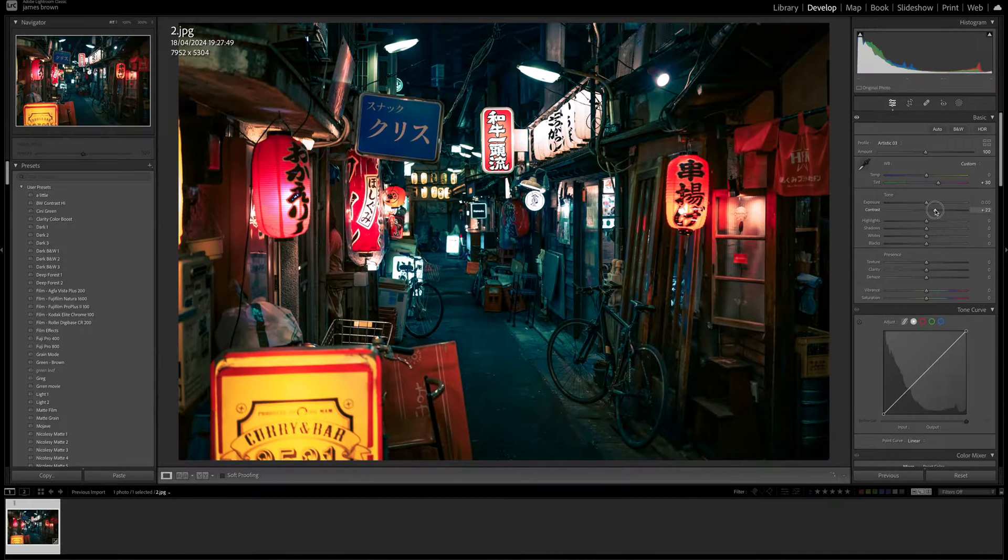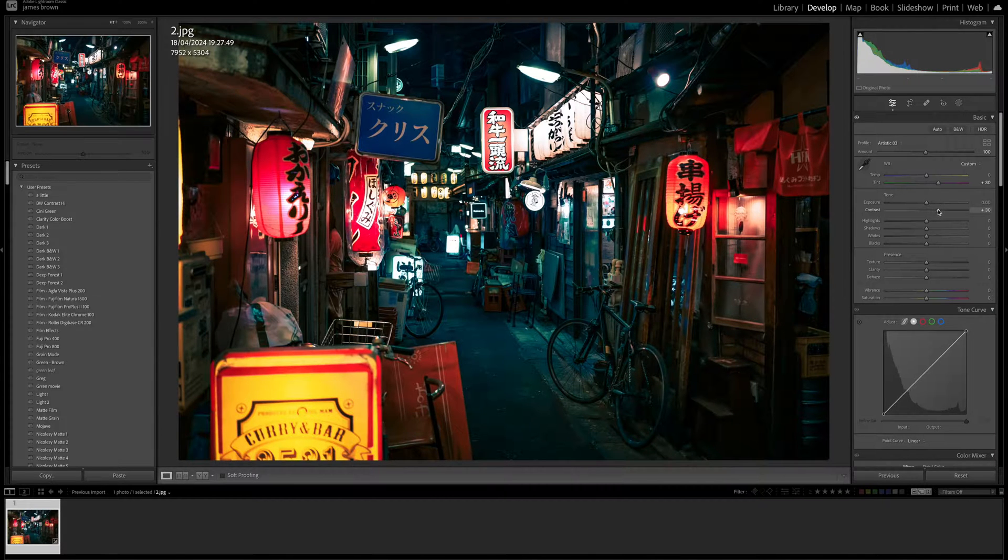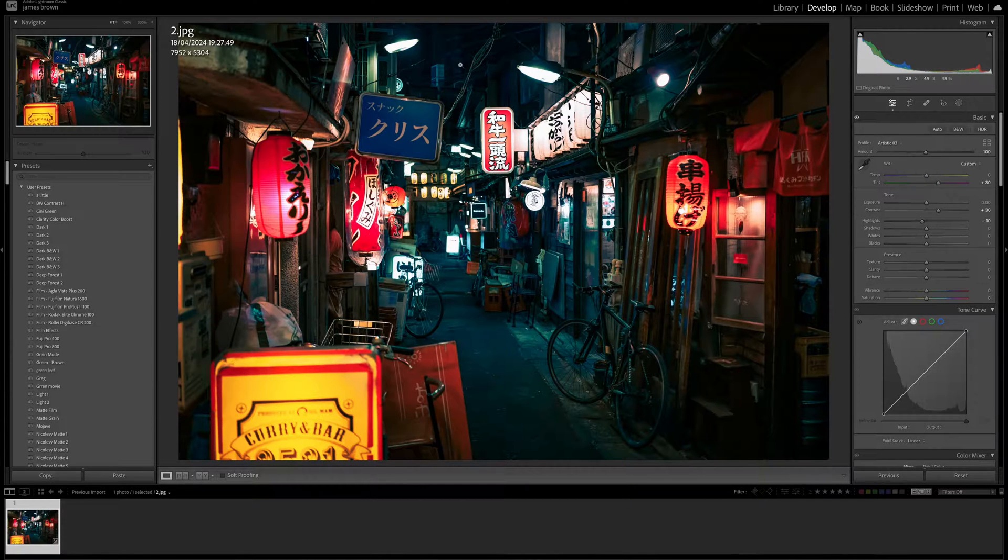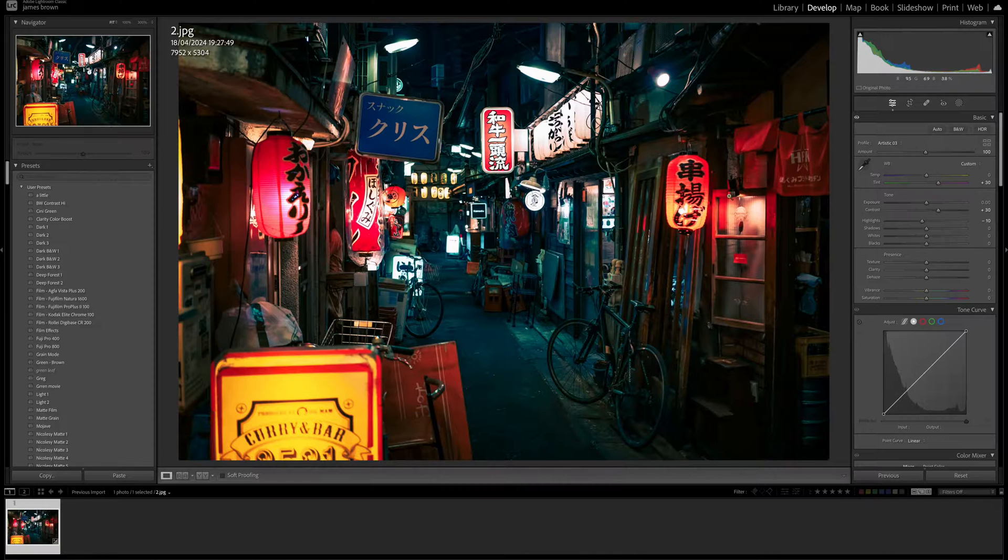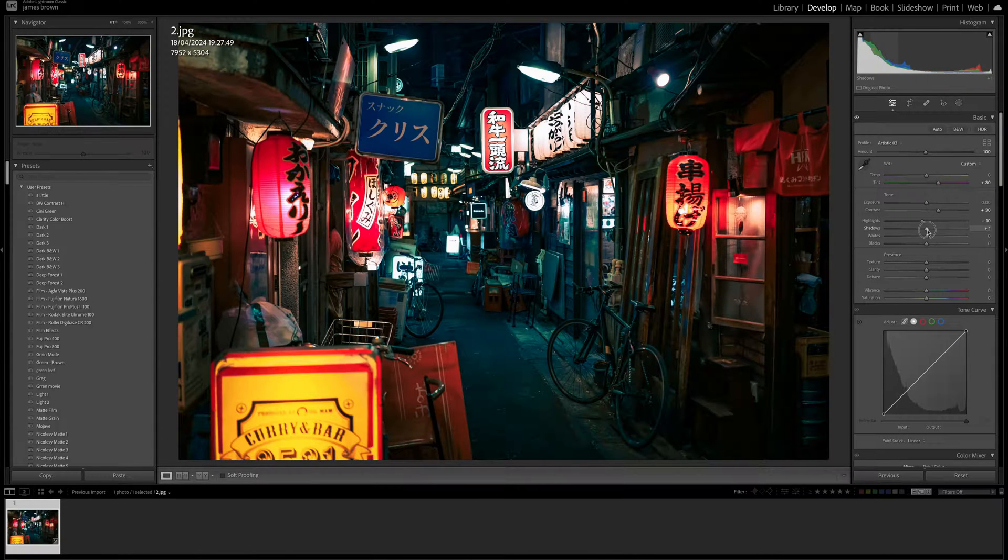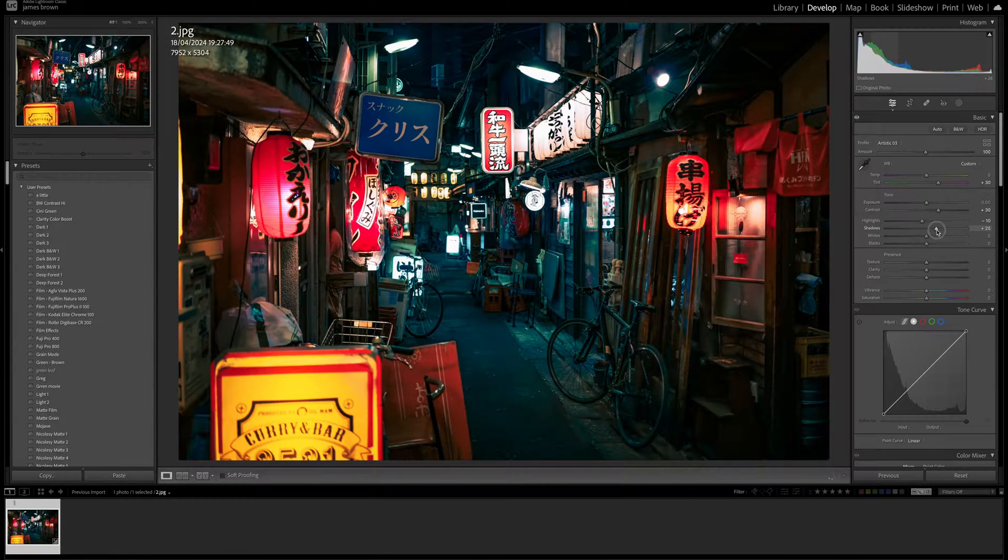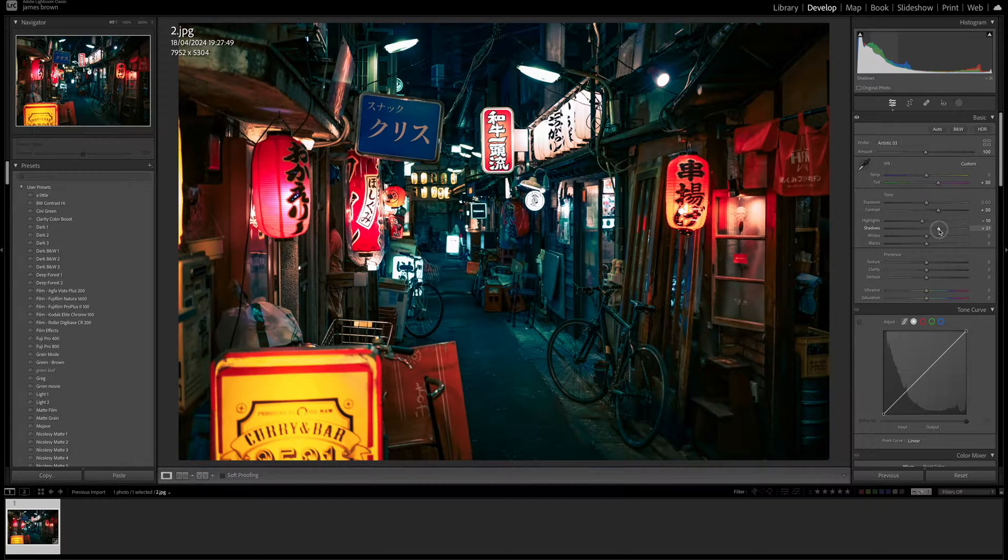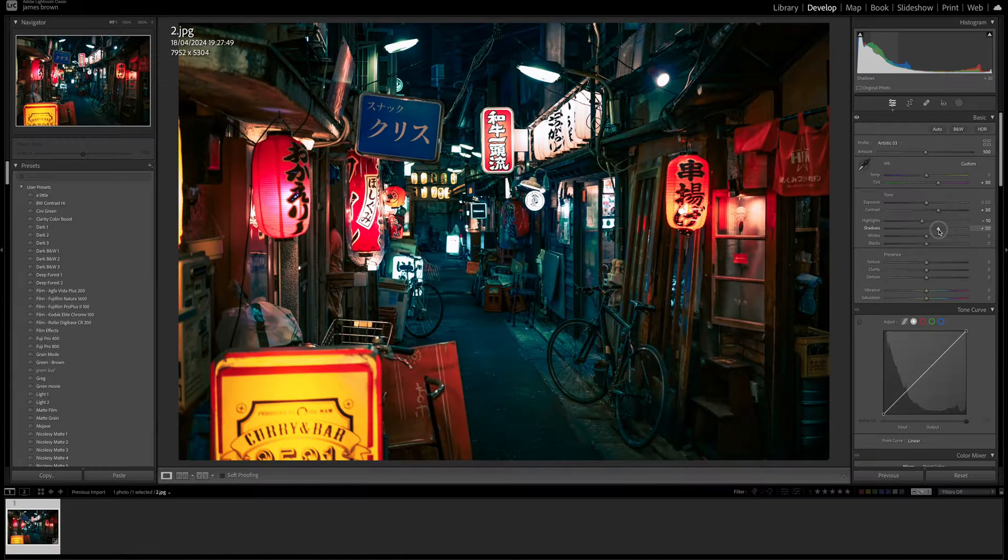I'm going to add some contrast to it as well just to boost that up because I do like a contrasting image. I'm going to bring the highlights down a little bit just because on this image there are a few highlights, as you can see there in the shop windows. And because it is dark on this one, I'm going to just pull the shadows up as well just to brighten up and get some more detail in there.